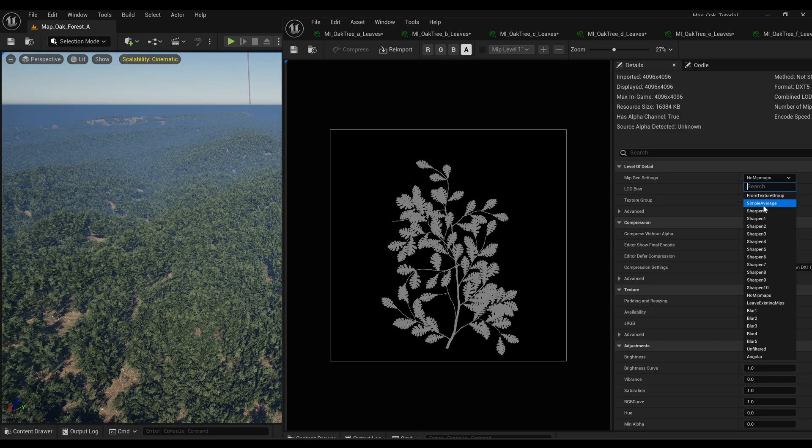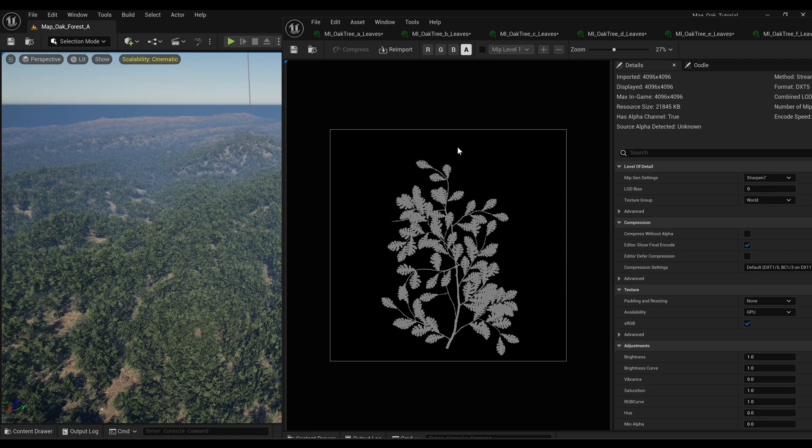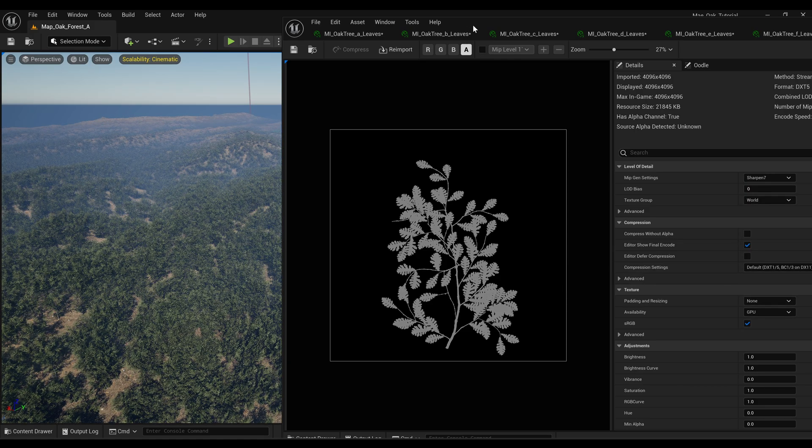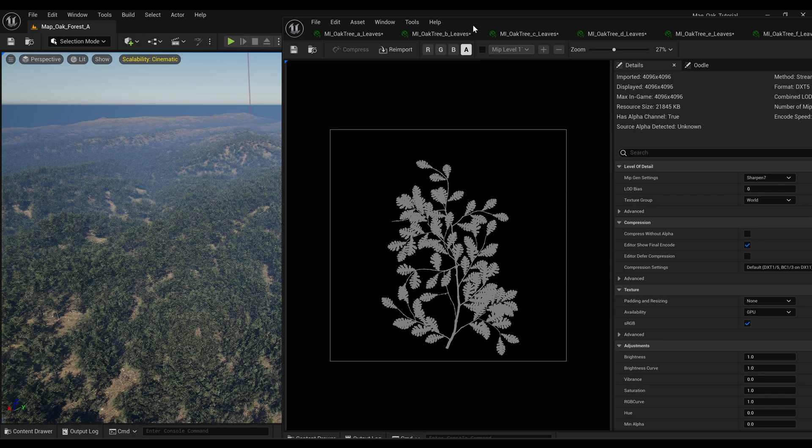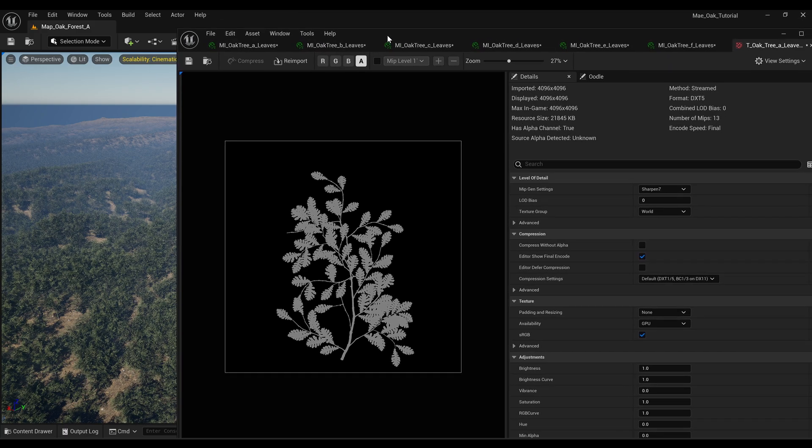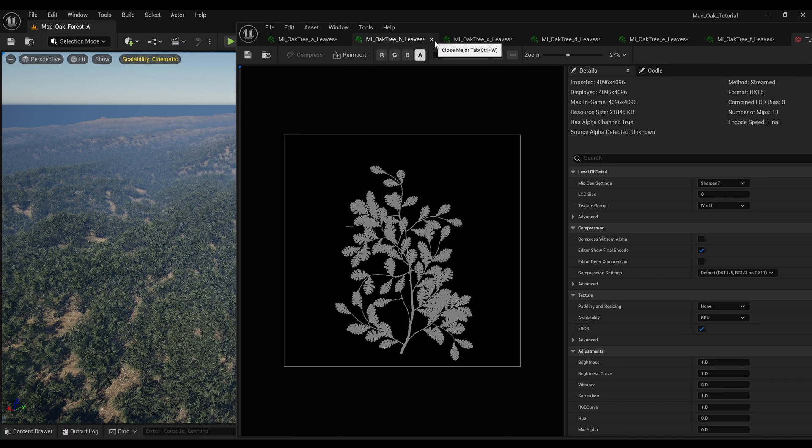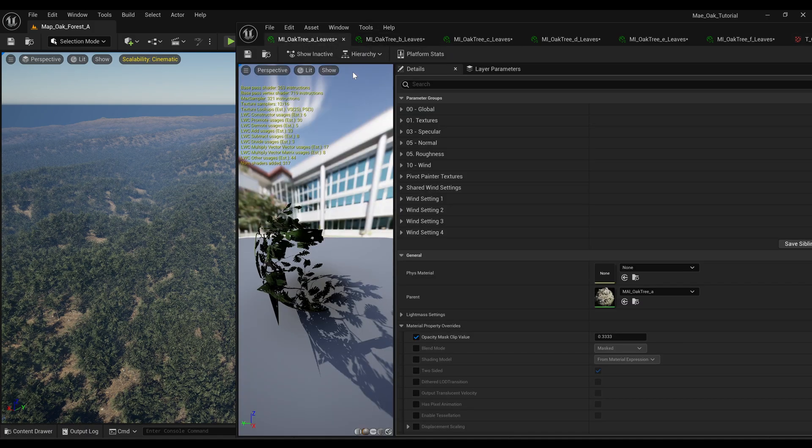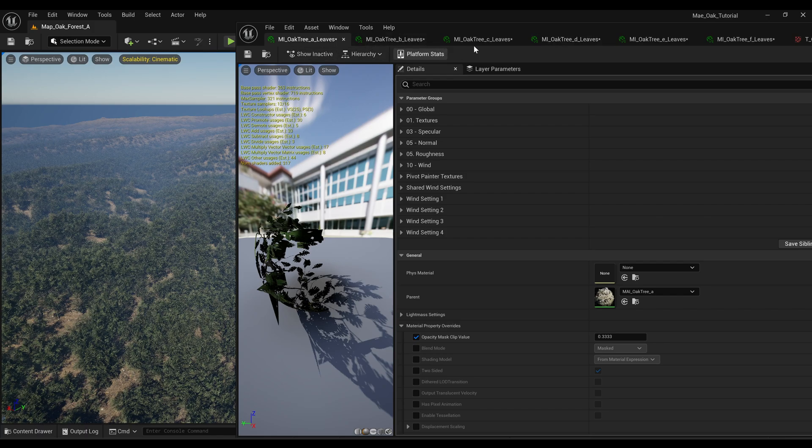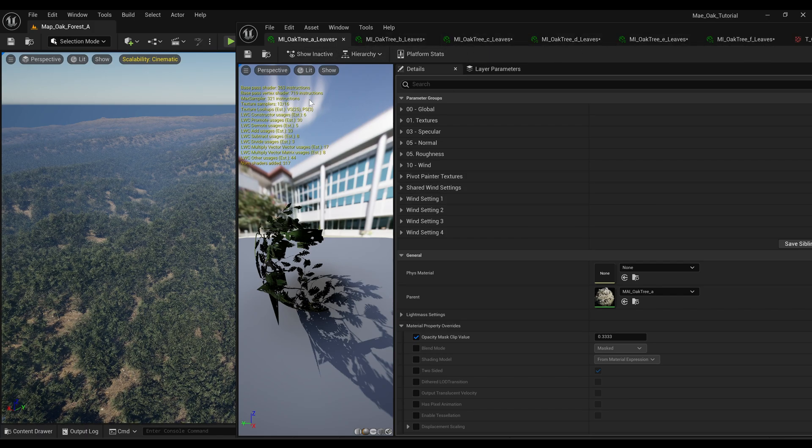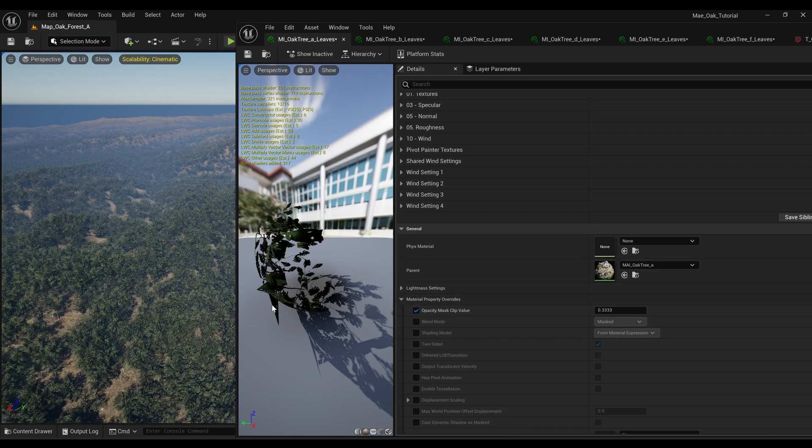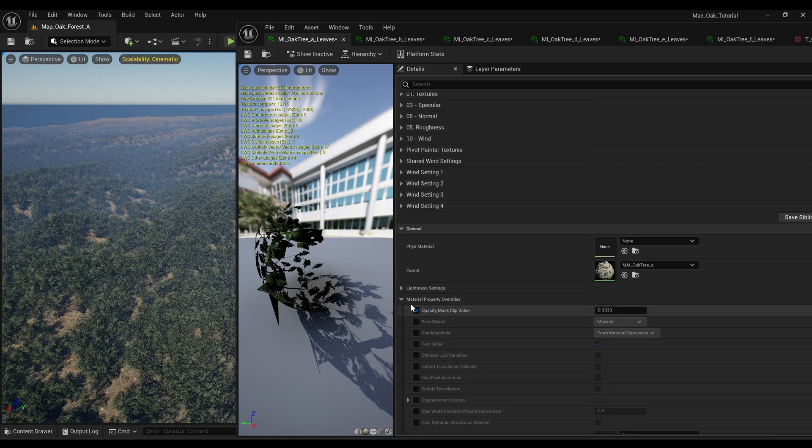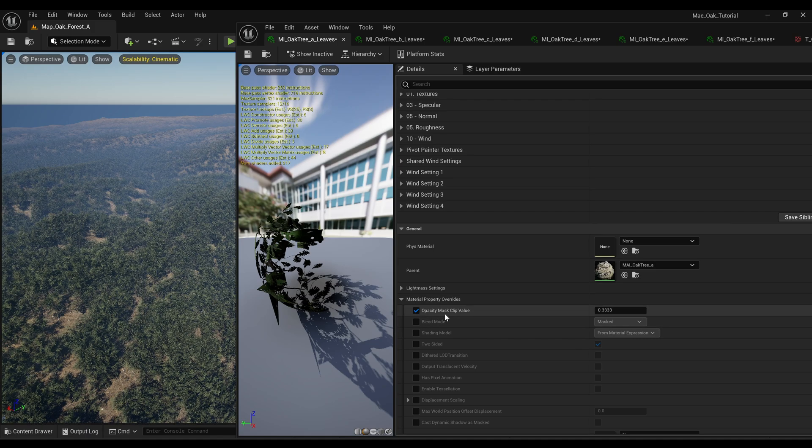But I'm just going to switch that back. There is another way that you can sort of work around that and still keep your mipmaps in place. To do that you need to go into the materials for your leaves. So I'm just going to, for this forest I've got six different ones open, so if we go into this first one, if you come down to material property overrides you've got a setting here: opacity mask clip value.